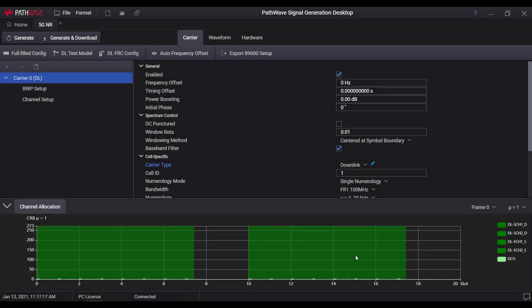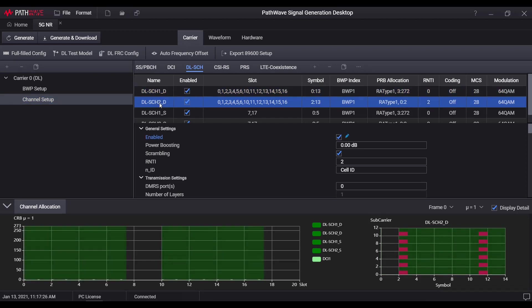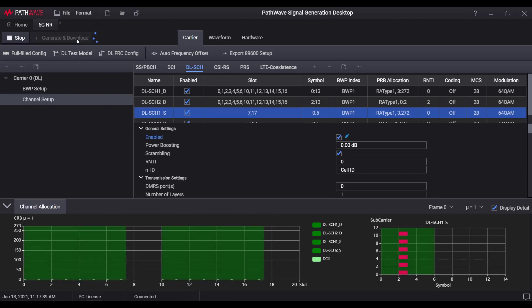Then, 3GPP channel profile for test model 3.1 will be automatically loaded, where we can check the related channel parameters in the table, and at the same time, view the resource location in the graphical panel. Now we click the generate and download button here. The signal will be generated and downloaded to the signal generator that is already connected.